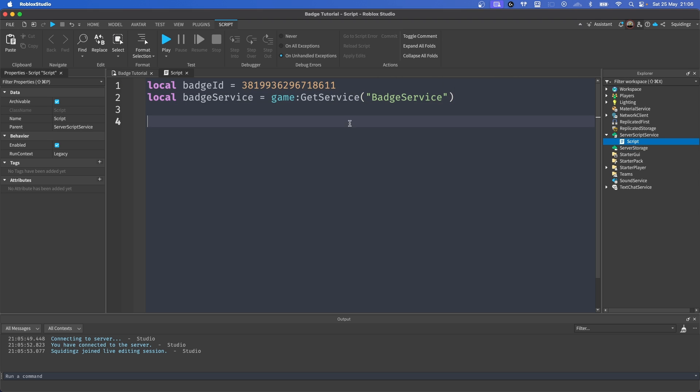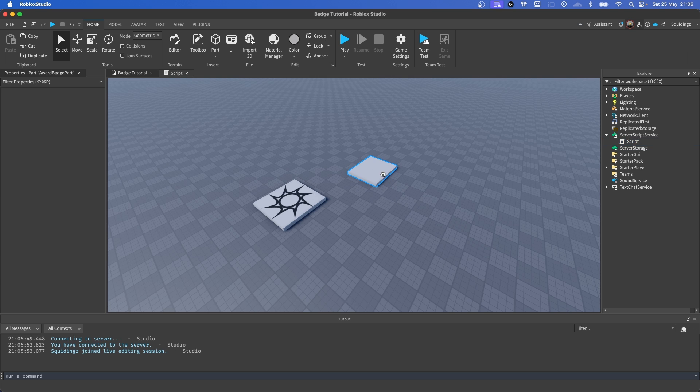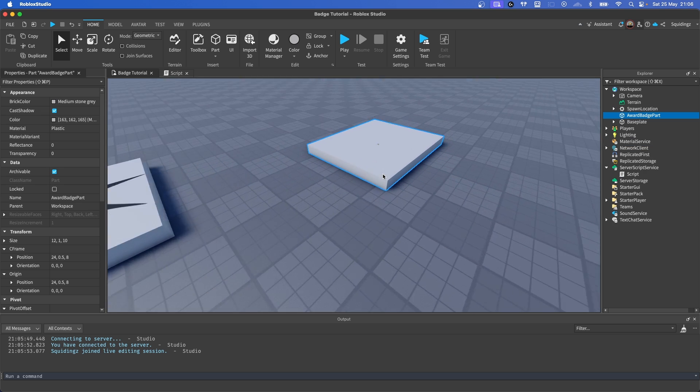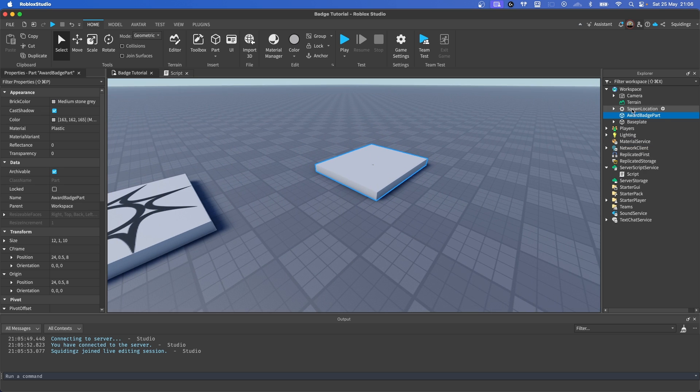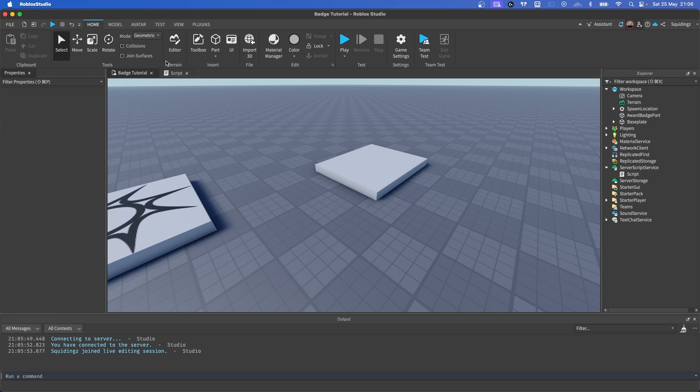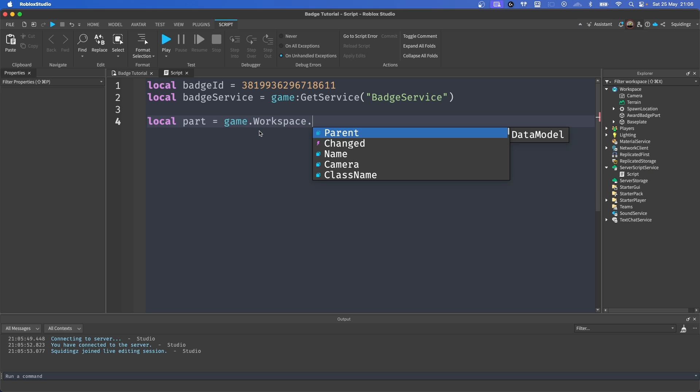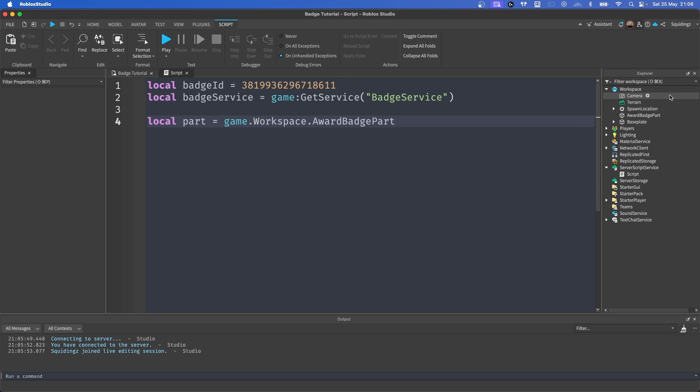Right, now we've got both these variables defined, we're going to make another variable for our part here. So you want to get the name of your badge, so you can just go into the properties, right click, copy. And then back into our script, we're going to call this local part equals game.Workspace dot and then the name of your part. This just refers to the part in our workspace.